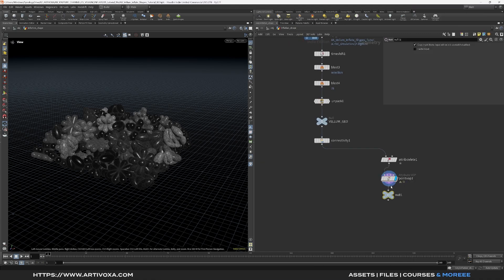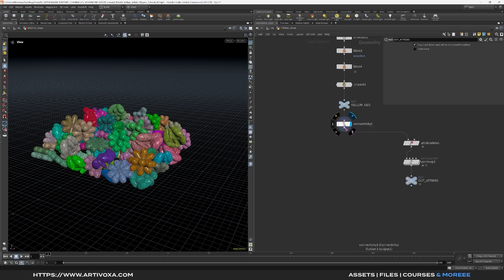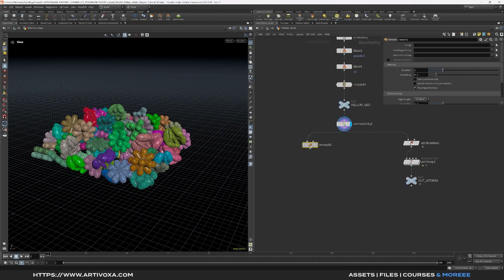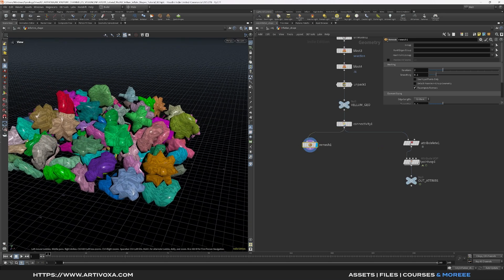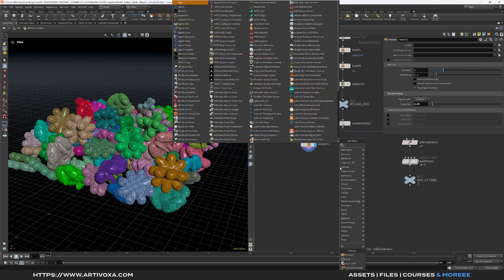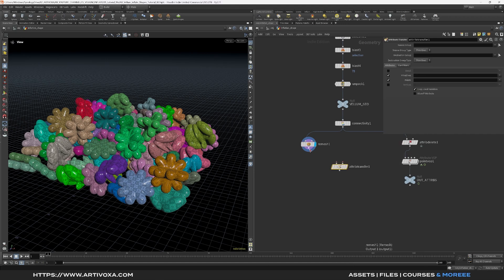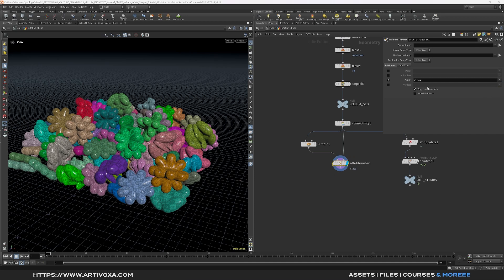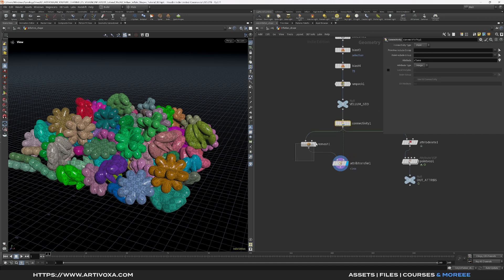Add a null and name it 'out_attributes' to mark the end of the attributes section. Now let's configure the vellum simulation. First add a remesh node — the default value of 0.2 is too high, giving very low resolution. Change the target size to something like 0.05 (this depends on your geometry). Now add an attribute transfer to get the class attribute onto the remeshed object — plug the remeshed geo into the first input and the original geometry into the second input. Select point attributes and choose the class attribute.